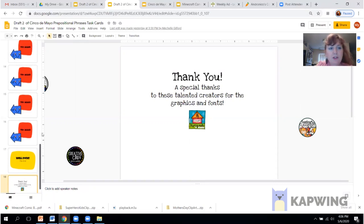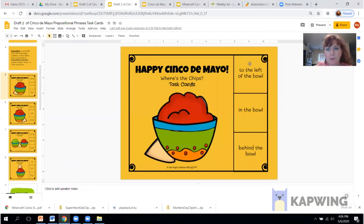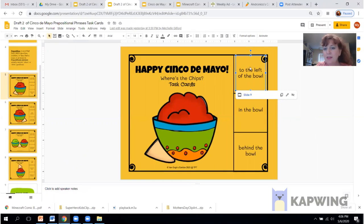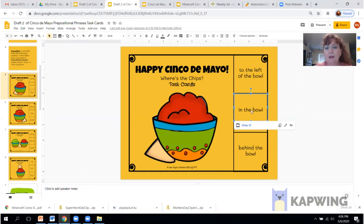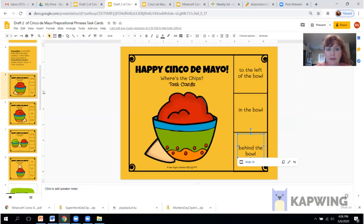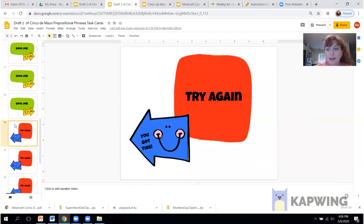So we're going to go back out and I'm going to show you. If you click on this, you'll see slide number nine. So I'm linking it. You'll see slide number 13 for an incorrect slide. And back to slide number 13 for an incorrect slide — that will go to slide number 13, which is a try again slide.